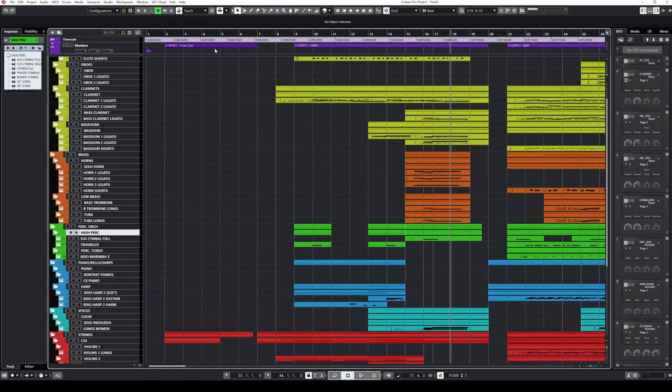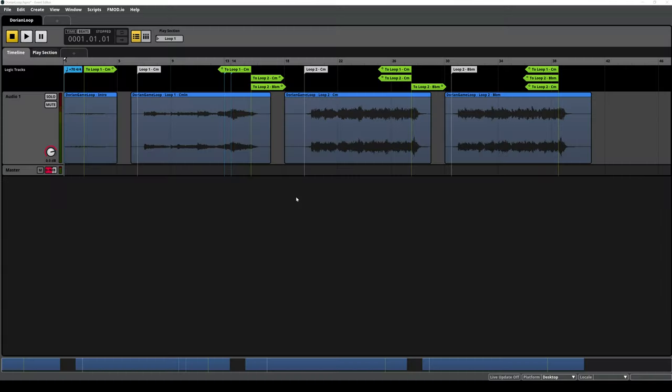I've written a quick section with a short introduction and two different loops. If you want to play around with this yourself, the link to the FMOD file I'll show later is in the description. This is where I have placed all the loops and added some logic for transitions, so we can try them out and see if they work as intended.